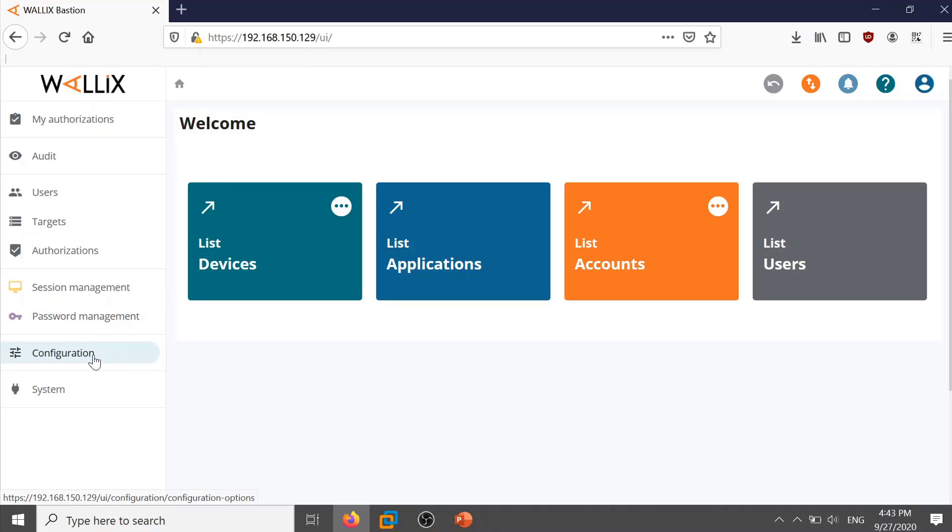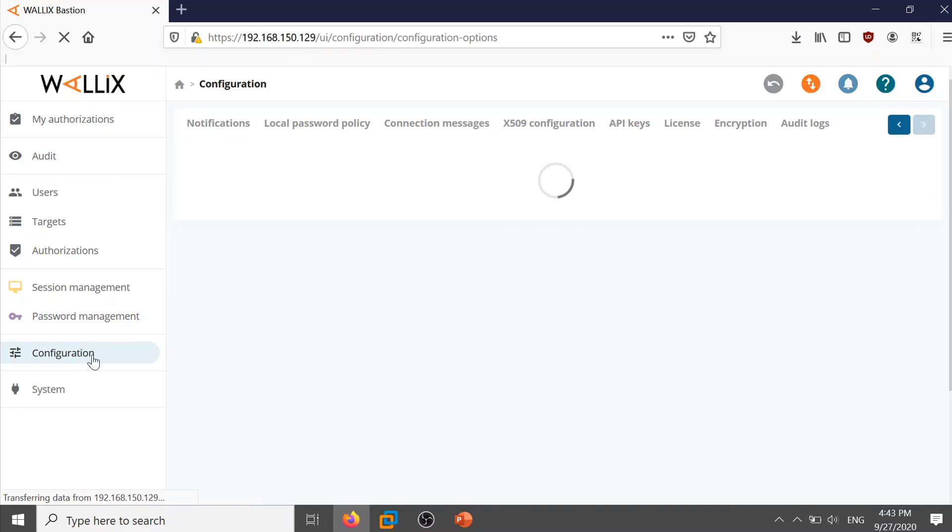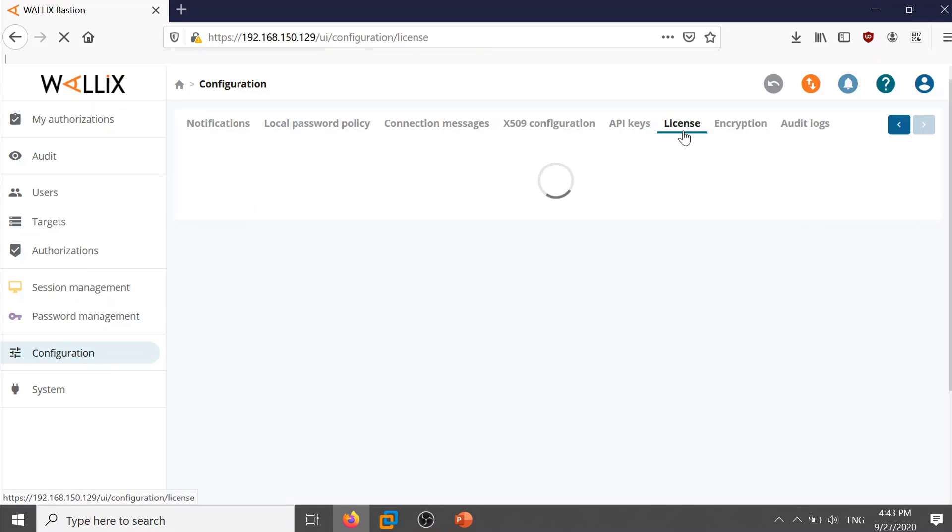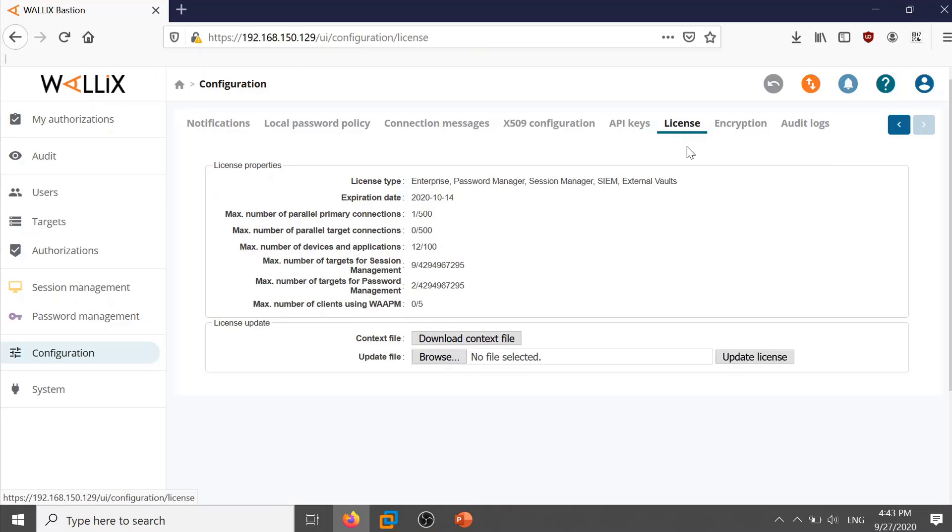On the left hand side click on configuration. On the configuration page select license. You see the license information here.